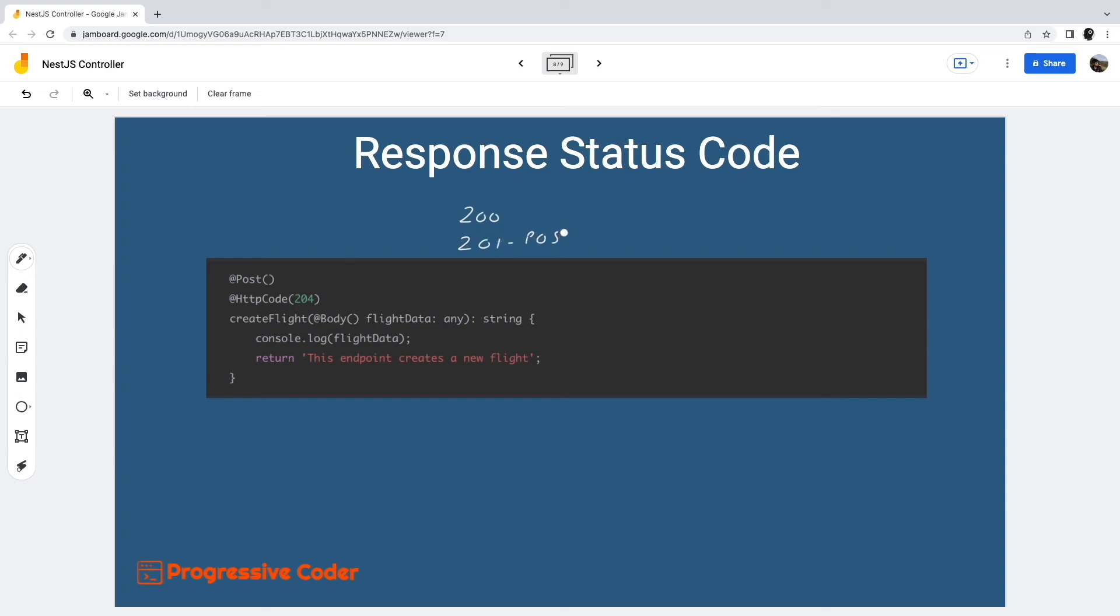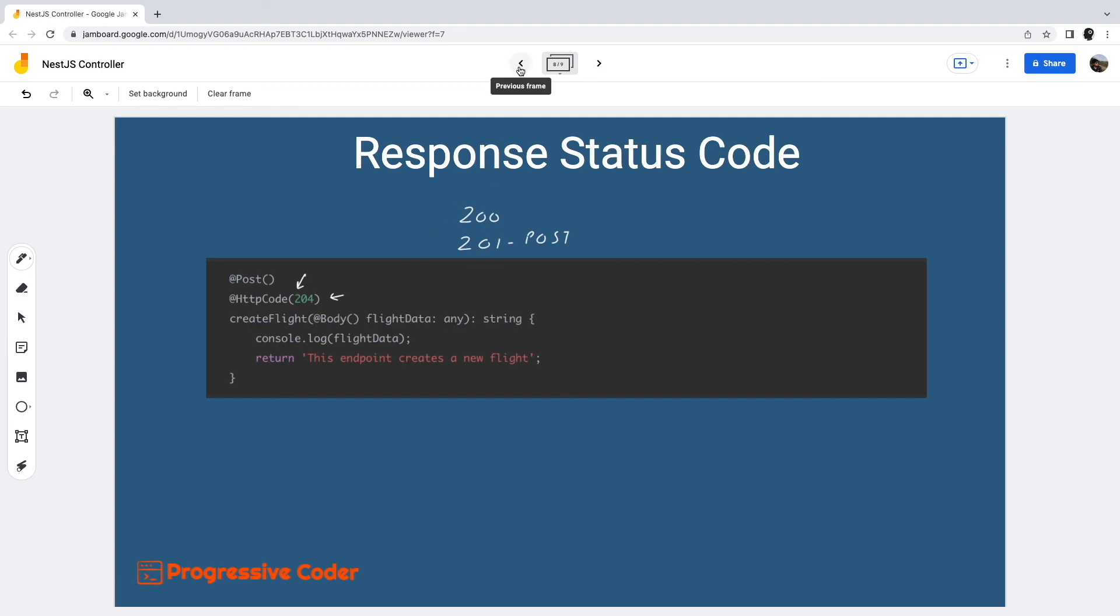However, we can change it by using another decorator, HTTP code, and supplying the status code. The HTTP code decorator is part of the NestJS common package. Note that this is again a bit of a static approach to set the status code. In reality, a status code may depend on various factors. In such cases, we might still need to use the library-specific approach or throw an exception of some sort. More on that in future videos.